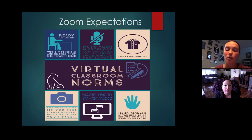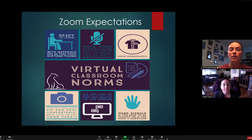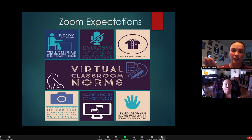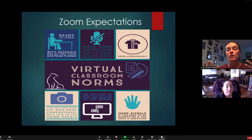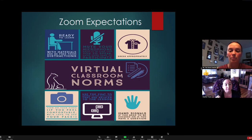Hand signals: if you need to be excused or have a question, make sure you're raising your hand in the chat reactions - not just physically, because I may not see that. I'll get to you as soon as I can. And if I say 'do we all understand?' you throw a thumbs up. Boom shakalaka - there is the thumbs up!